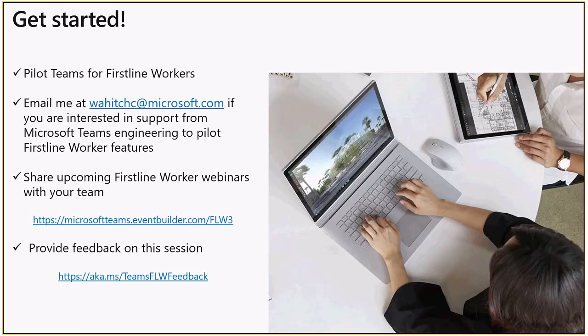The next step really is to get your team's pilots for your first line workers started. Any of you who attended today, feel free to email me. My alias is up there, w-a-h-i-t-c-h-c at microsoft.com if you're interested. And I'm happy to work with you to get your first line worker pilot started.